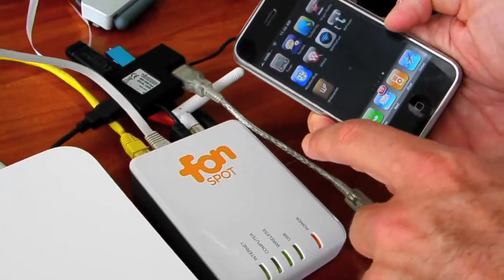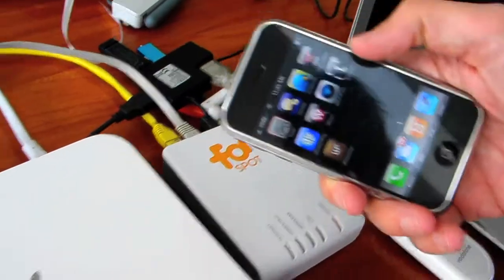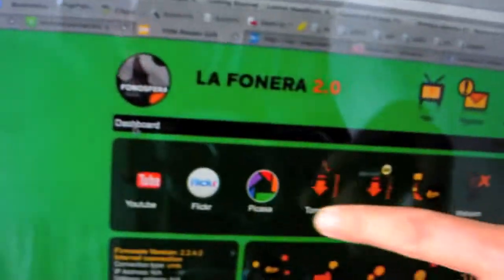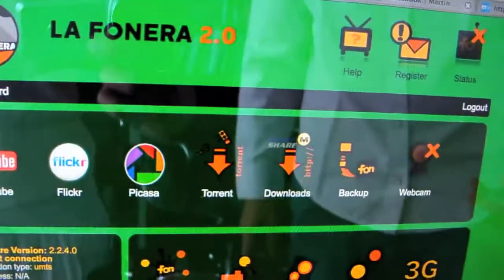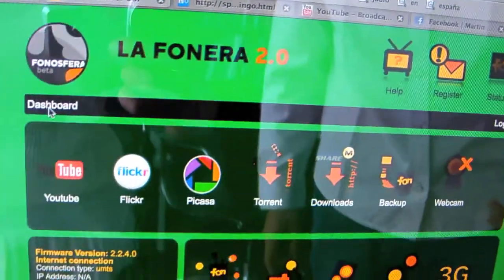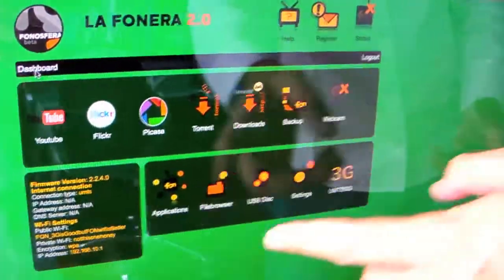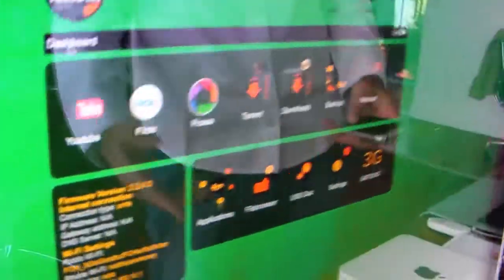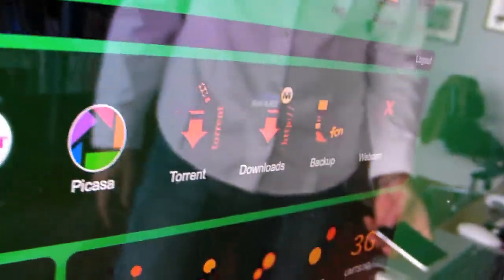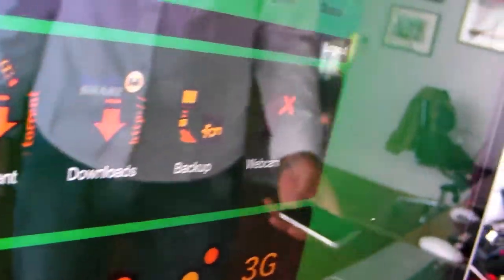And in the Fonera you also have a lot of applications that are made by developers, and there will be more of course: webcams and printers and all sorts of things that the Fonera does. Now the price...